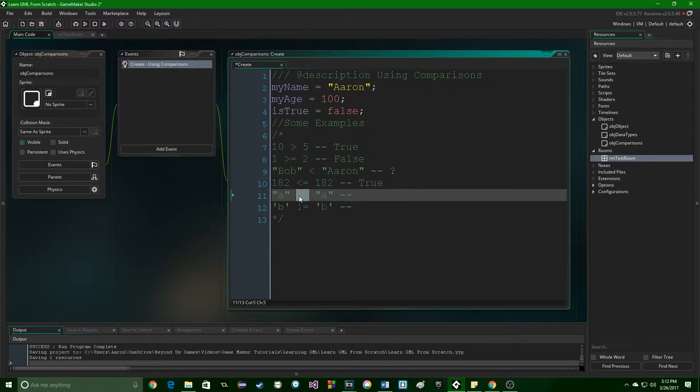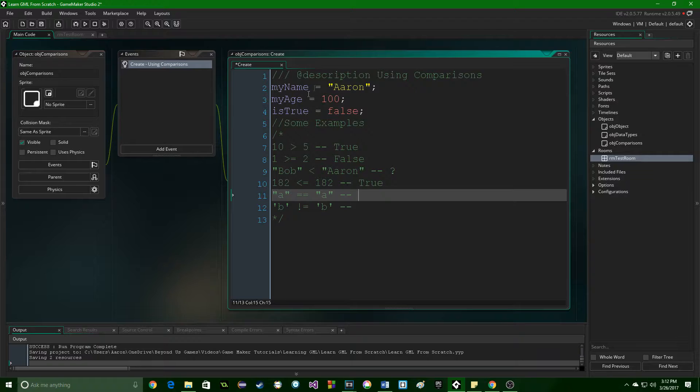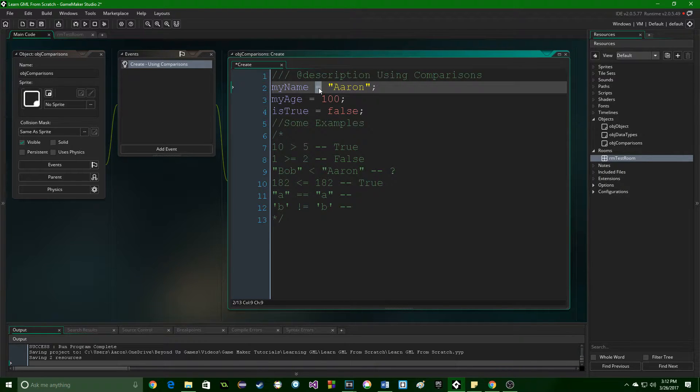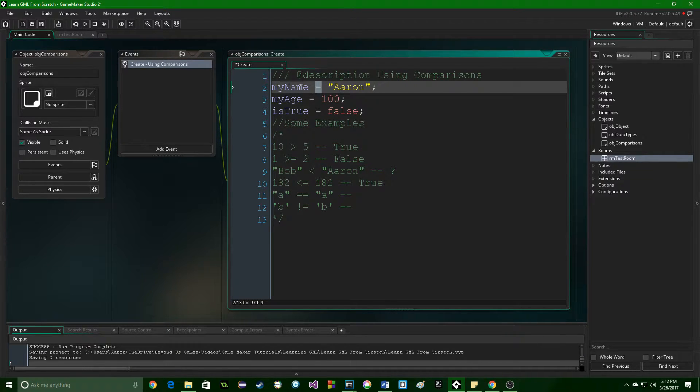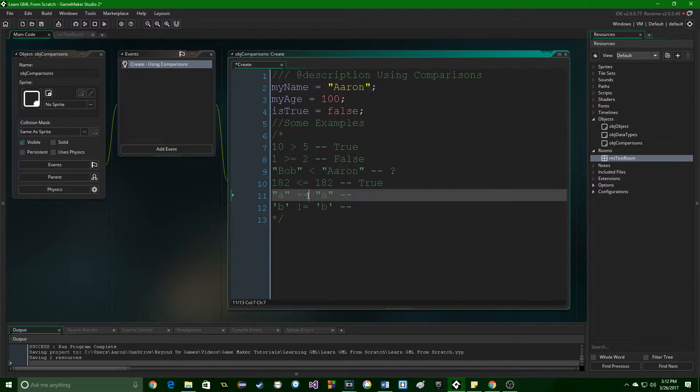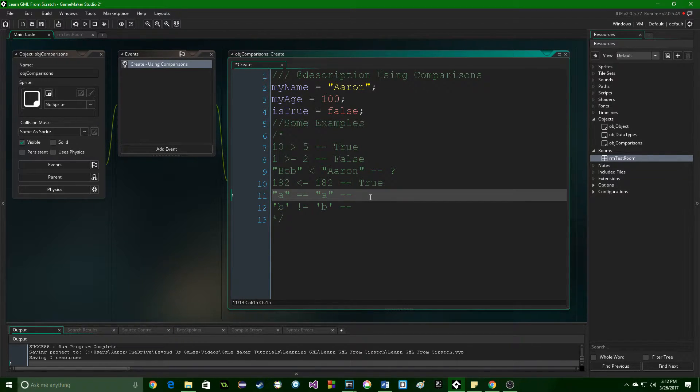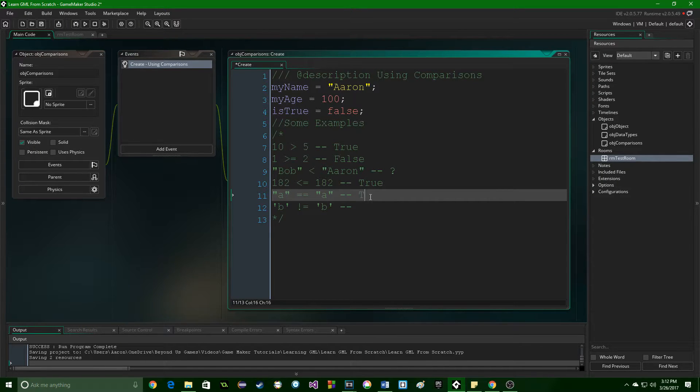This here is the equality check. One equal sign, like up here, is for assignment. So, we are assigning the variable my name with the data Aaron. Here, with two, we are checking to see if the data on the left is the same as the data on the right. And in this case, it is true.